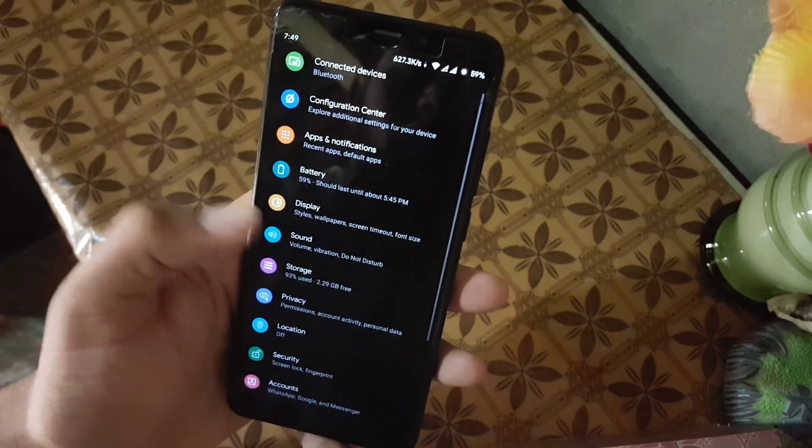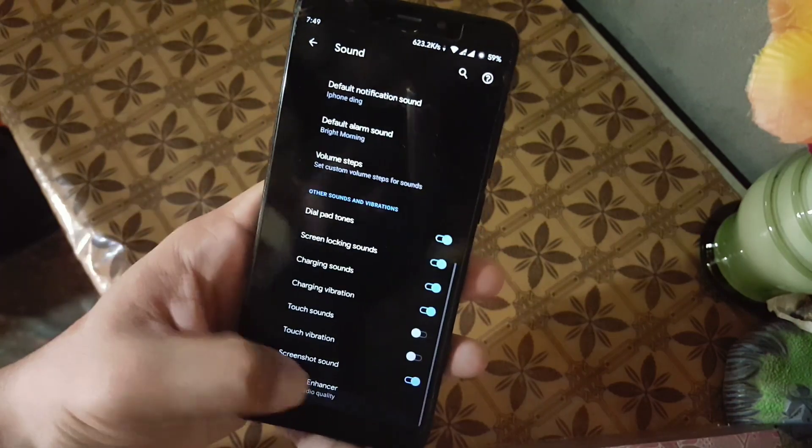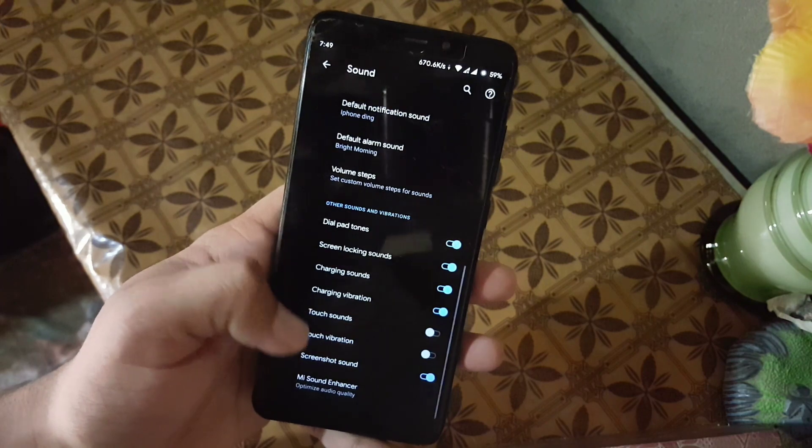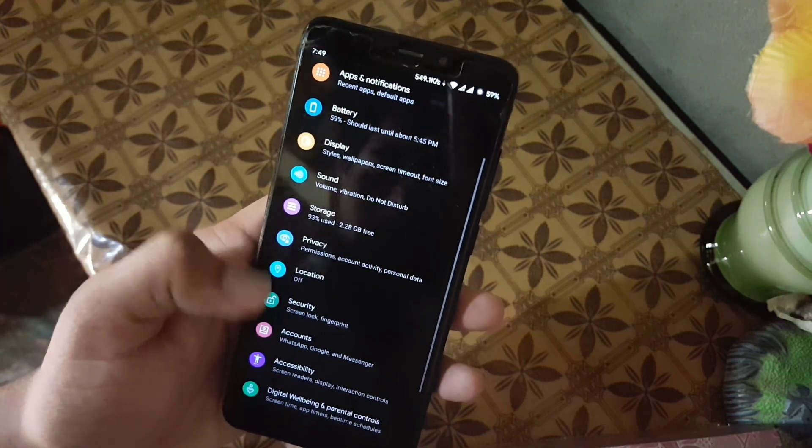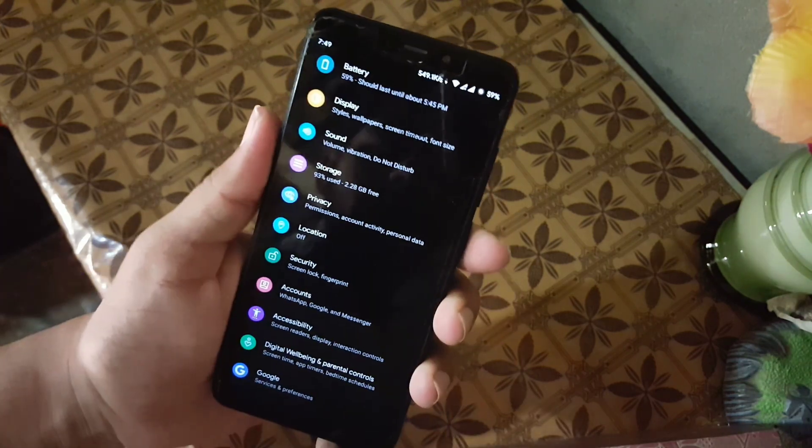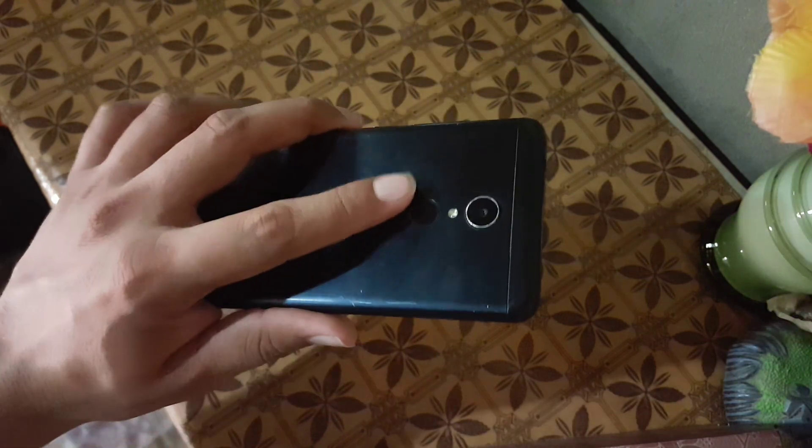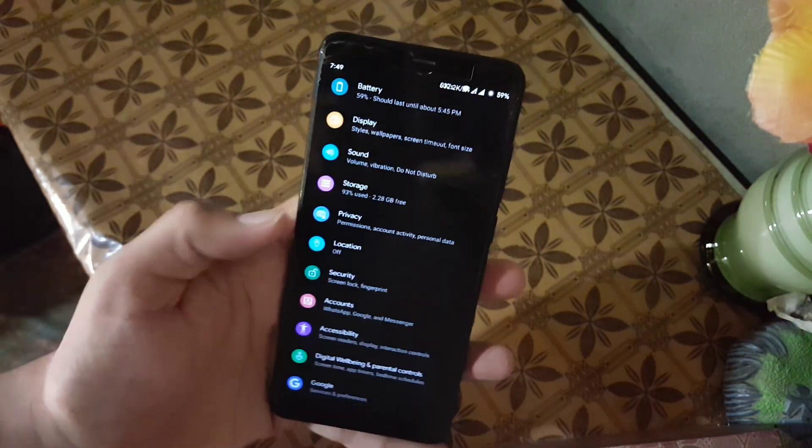And then we have the sound. The sound quality of this ROM is also good, and here we have Mi Sound Enhancer technology to enhance the sound quality. Then we have privacy, security. In this security, the fingerprint of this ROM is working fine, as you can see here.